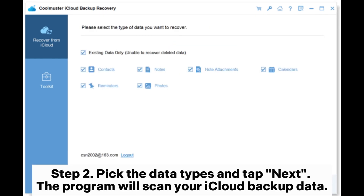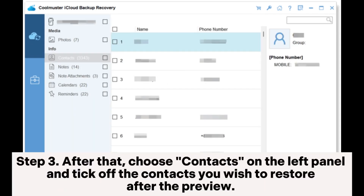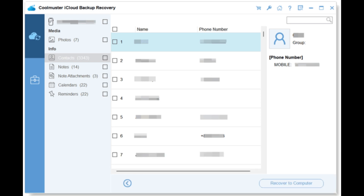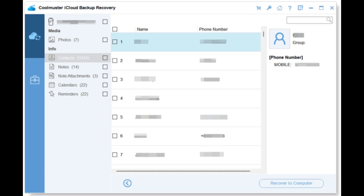Step 2: pick the data types and tap Next — the program will scan your iCloud backup data. Step 3: choose Contacts on the left panel and tick off the contacts you wish to restore after the preview. Finally, tap the 'Recover to Computer' button at the bottom right corner to restore them to your computer.